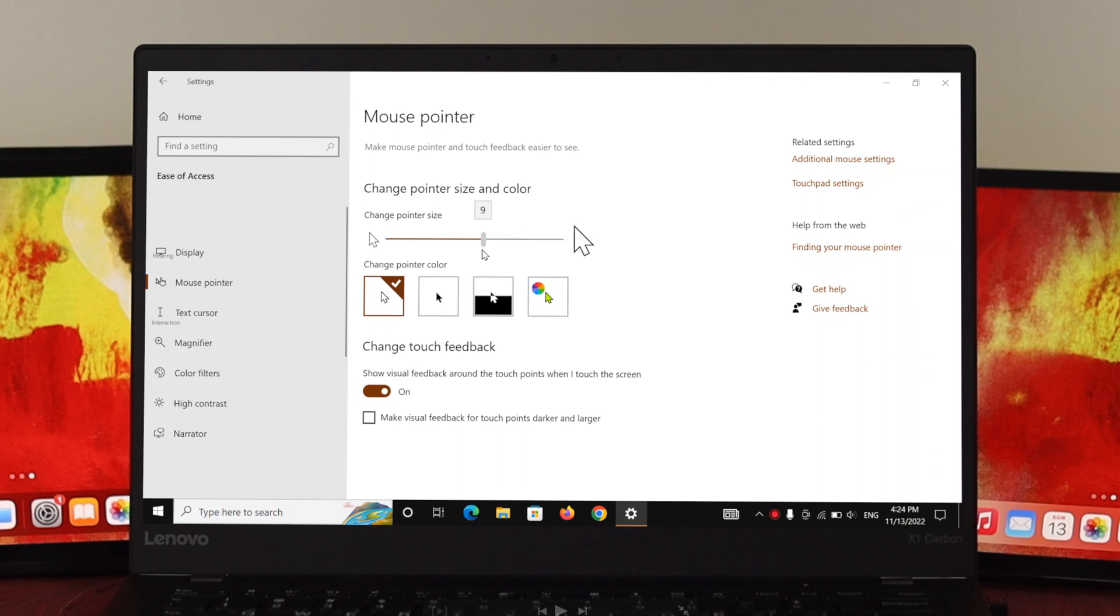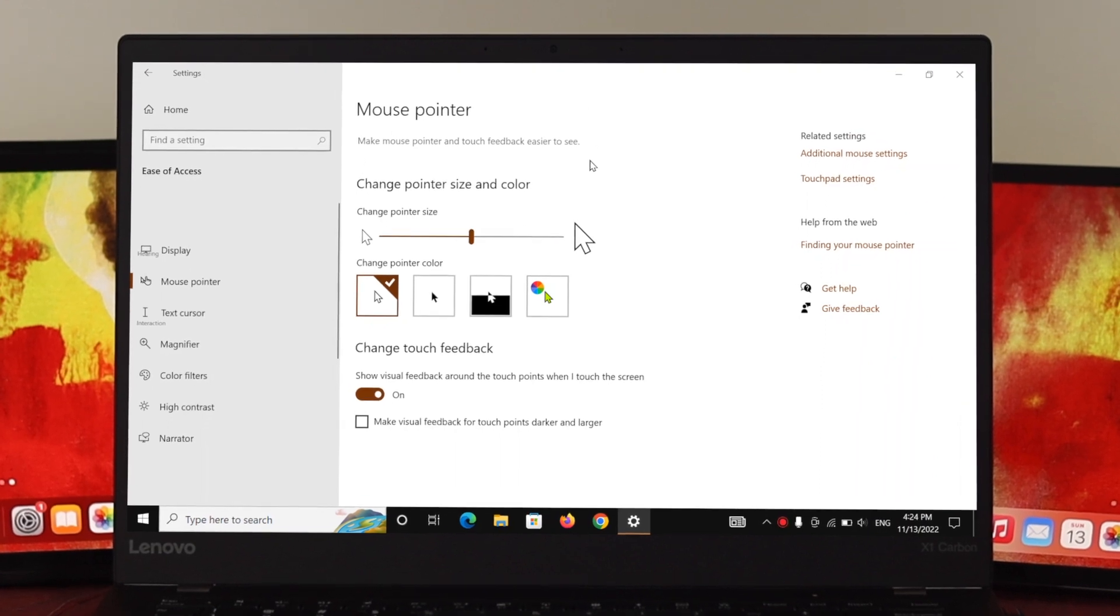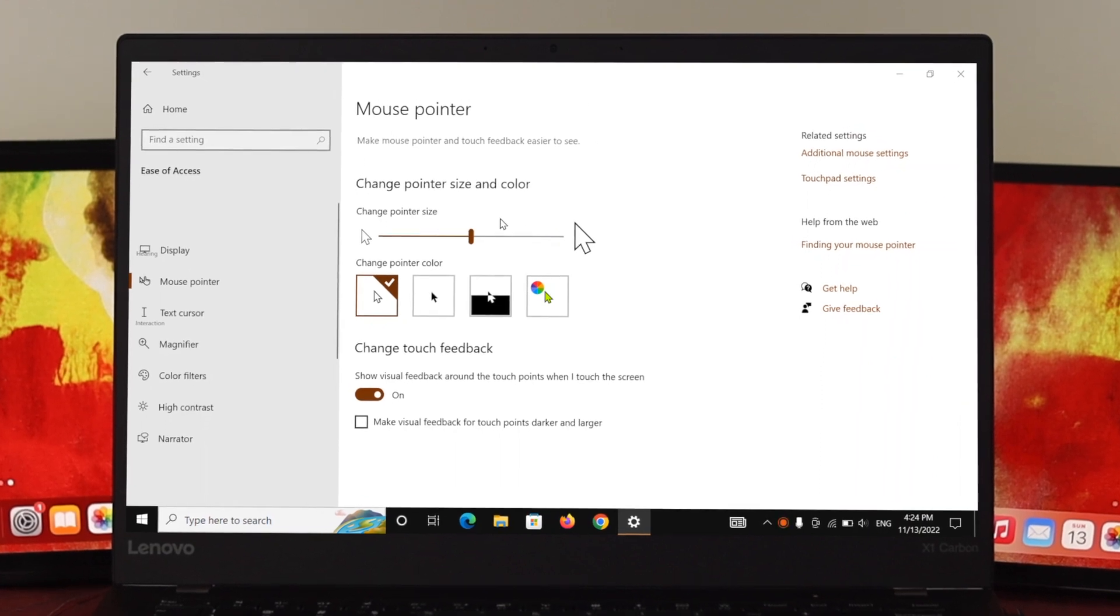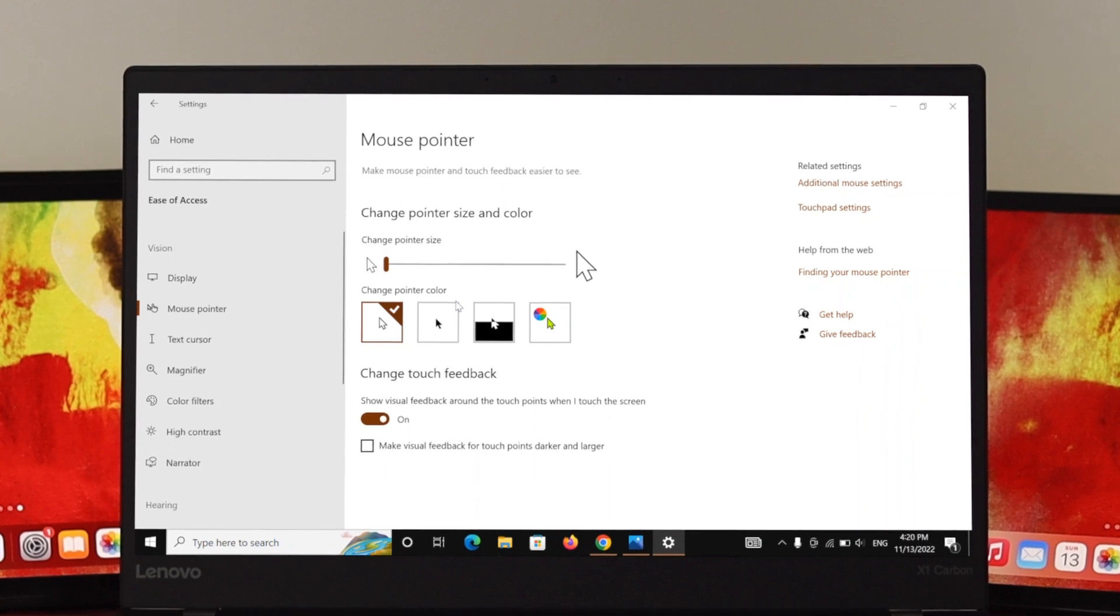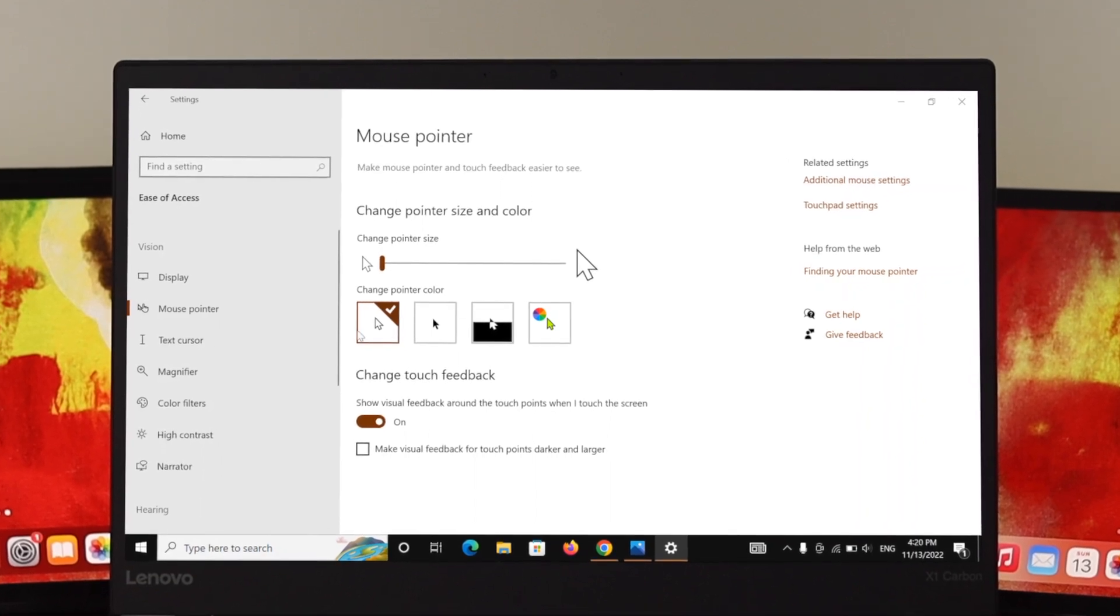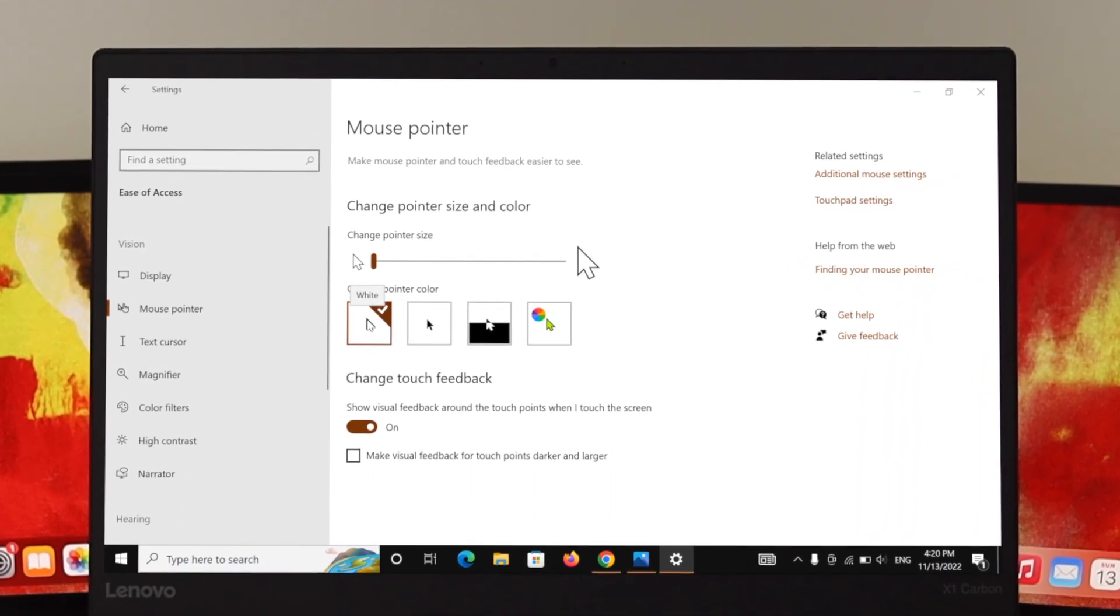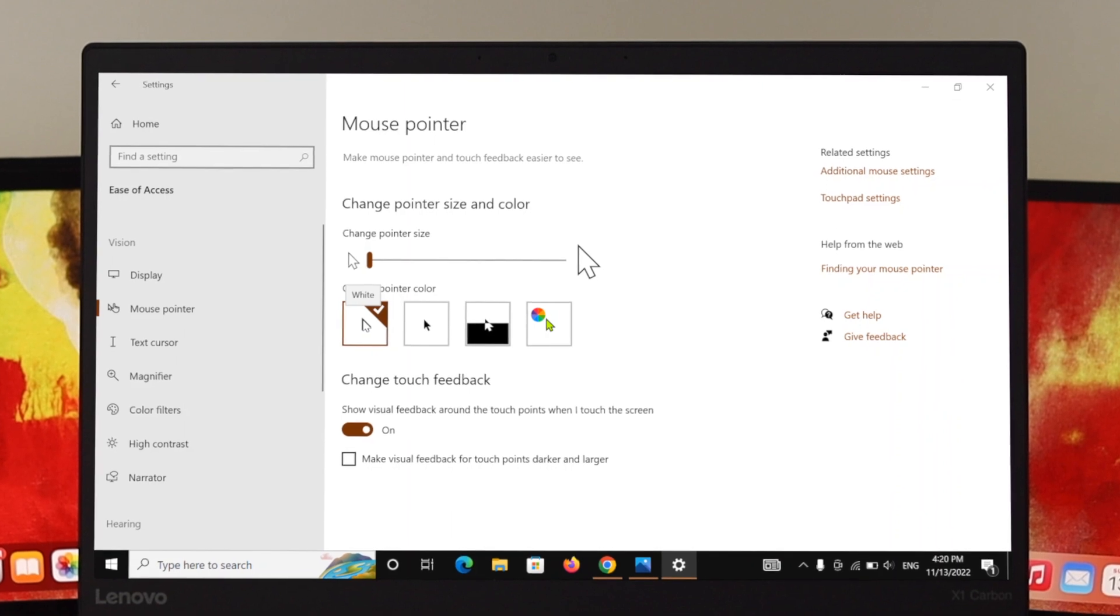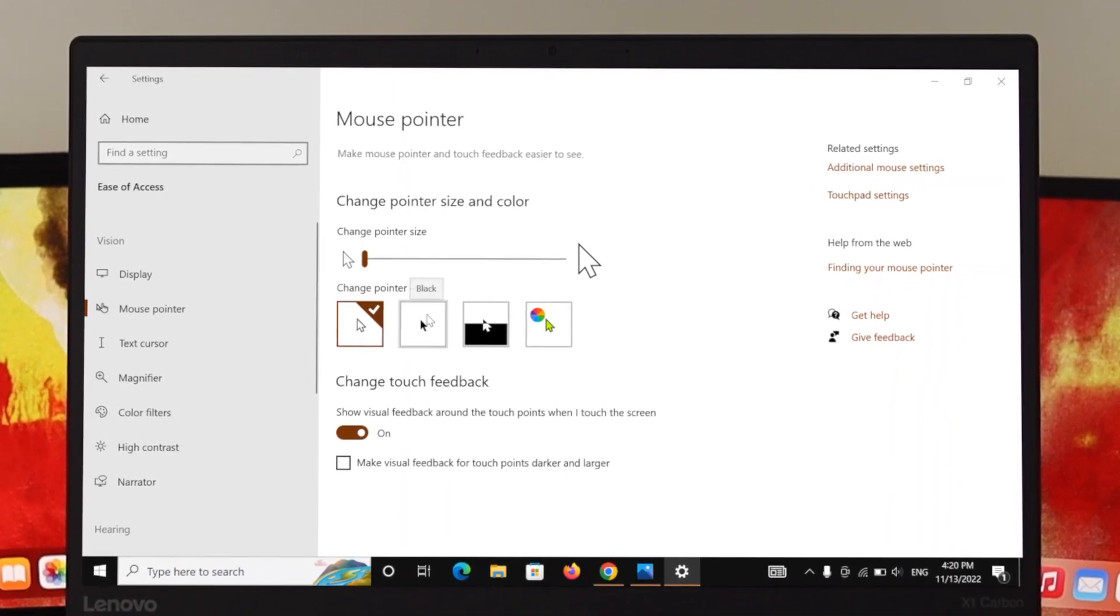So you just go ahead and see which one is suitable for you. Now, how to change your pointer color? Here you can see it's by default selected white for me. So if you want to change this one, just go ahead and select the second one, it's called black. And here you can see my pointer color has been changed into black.